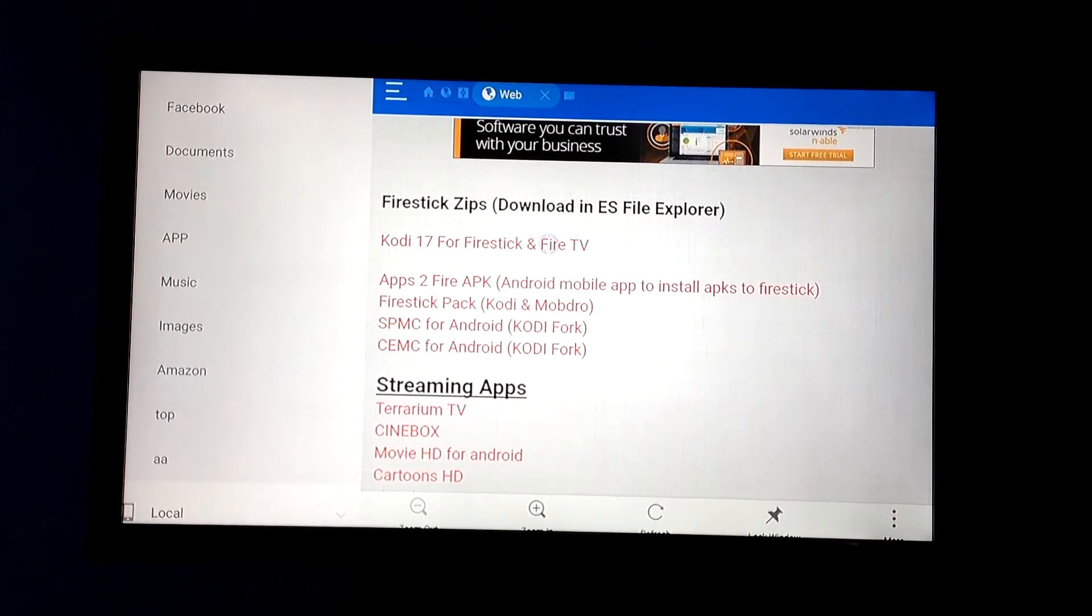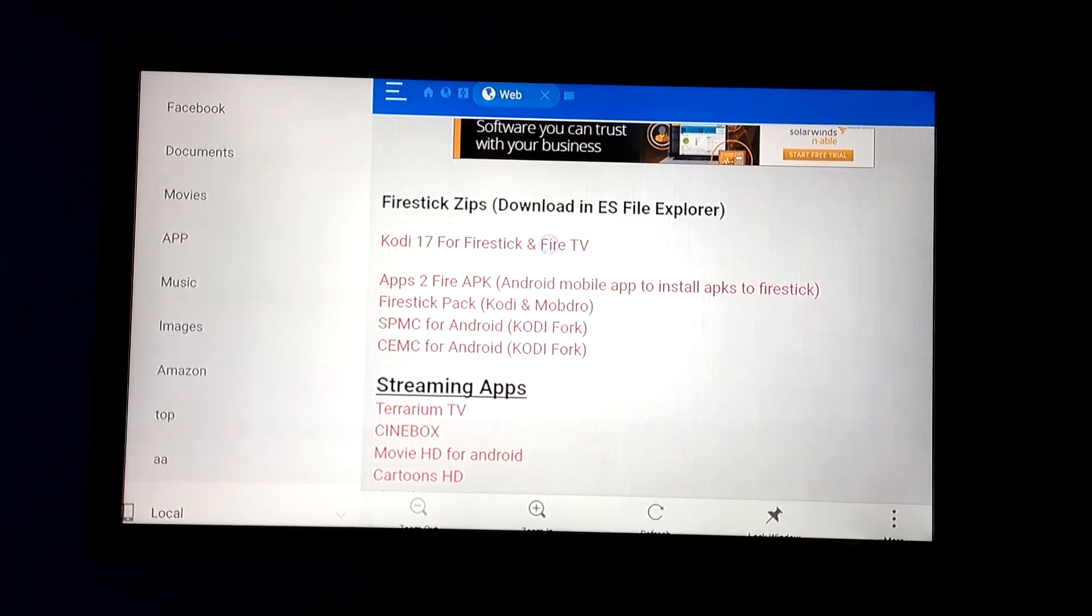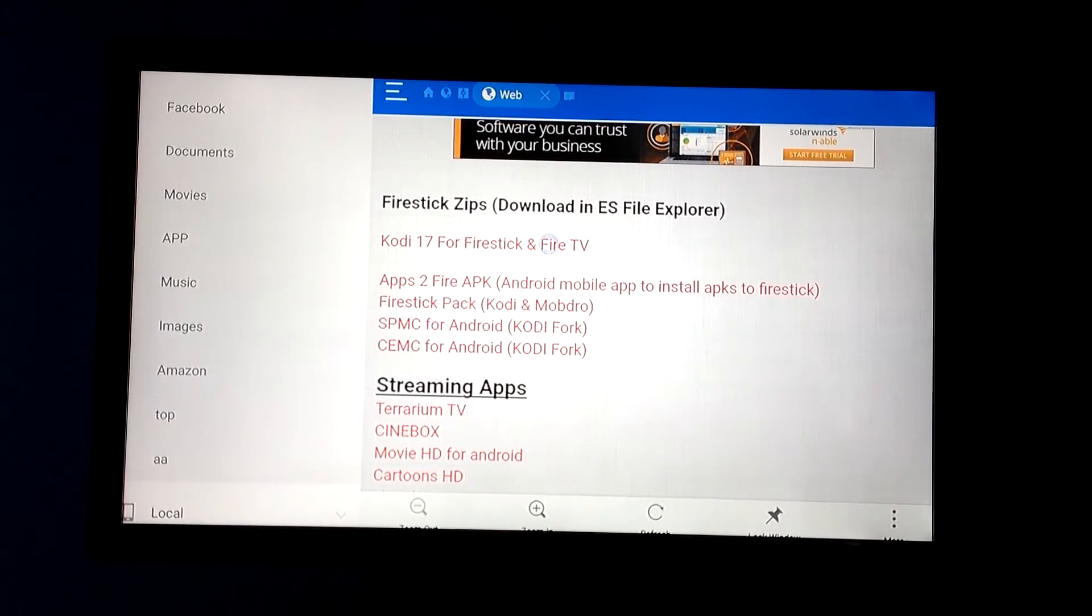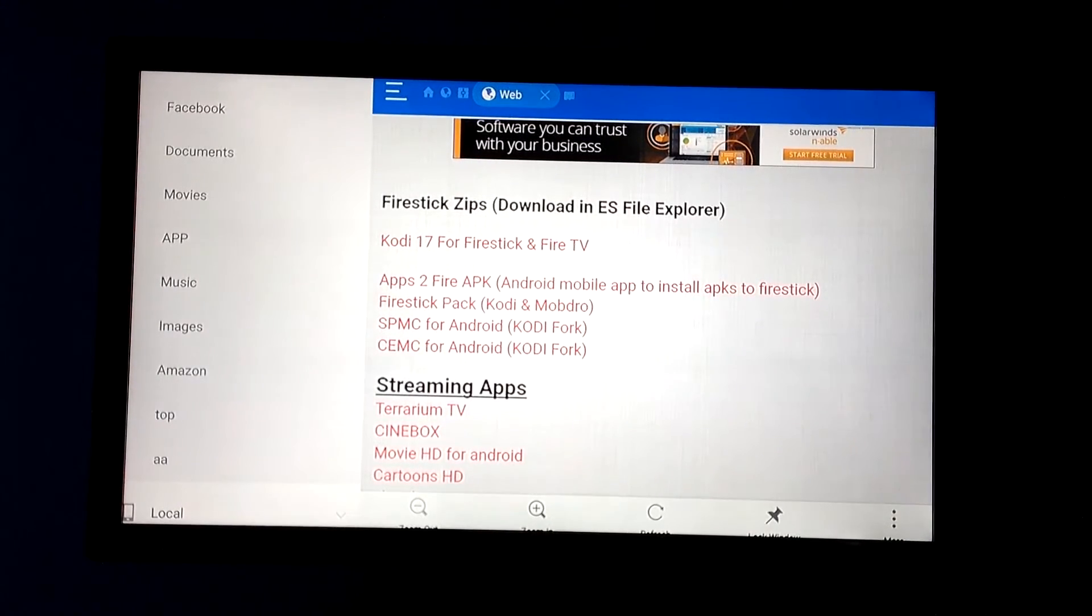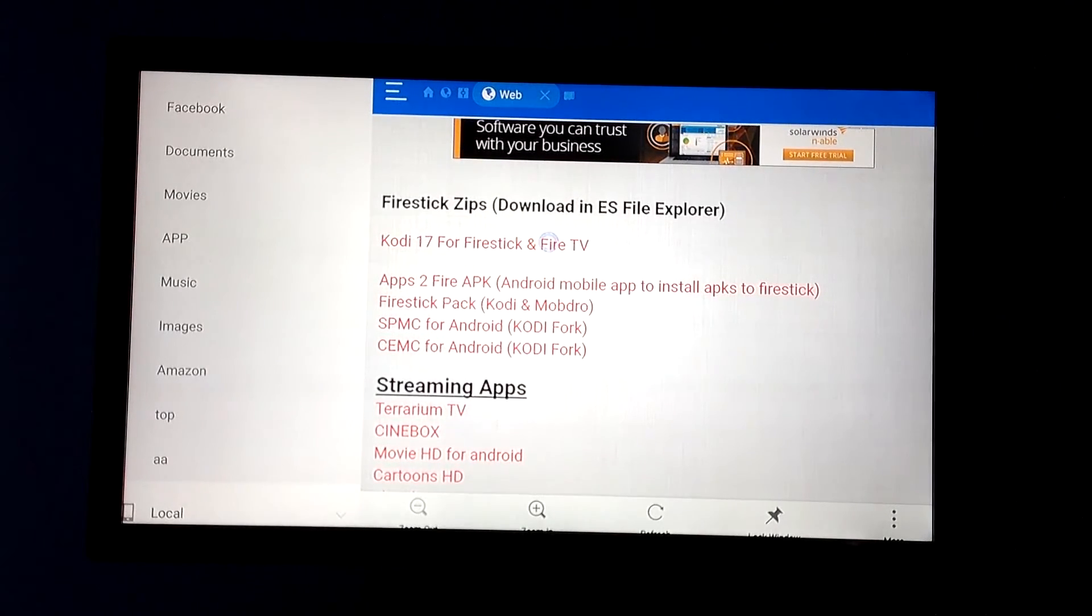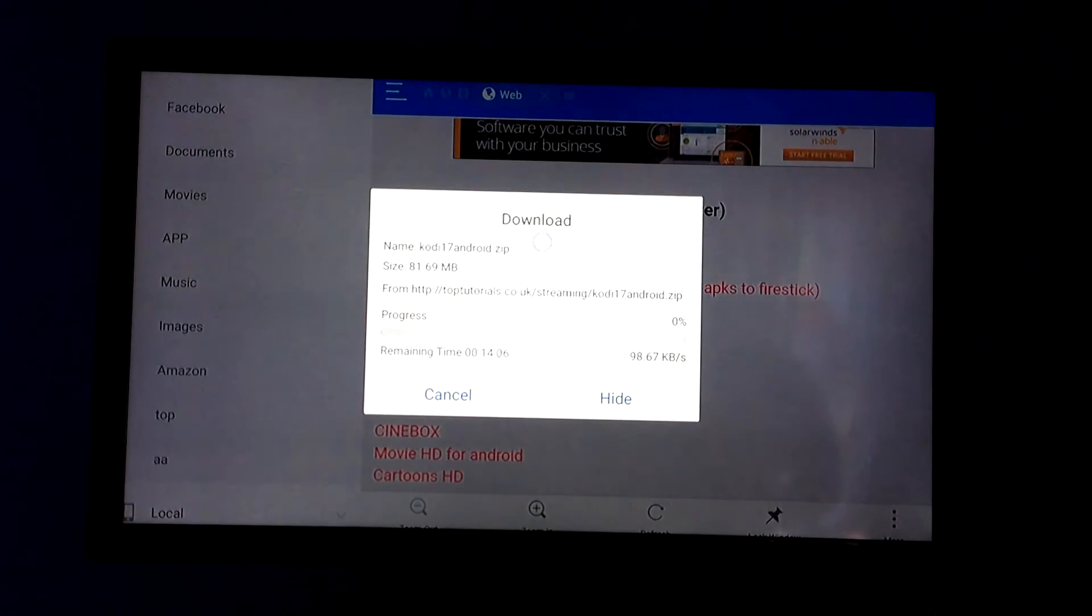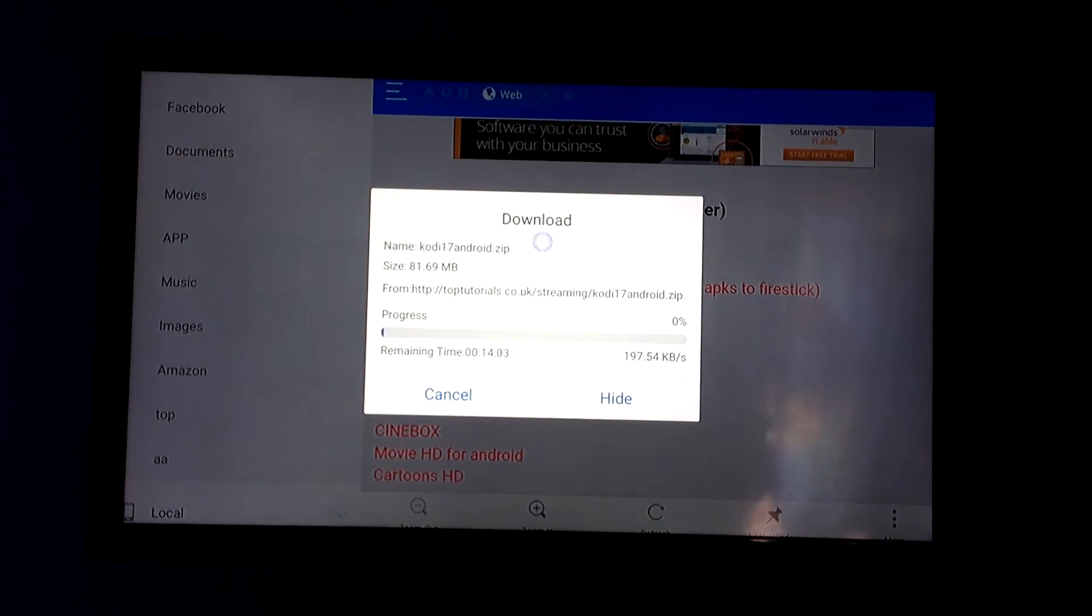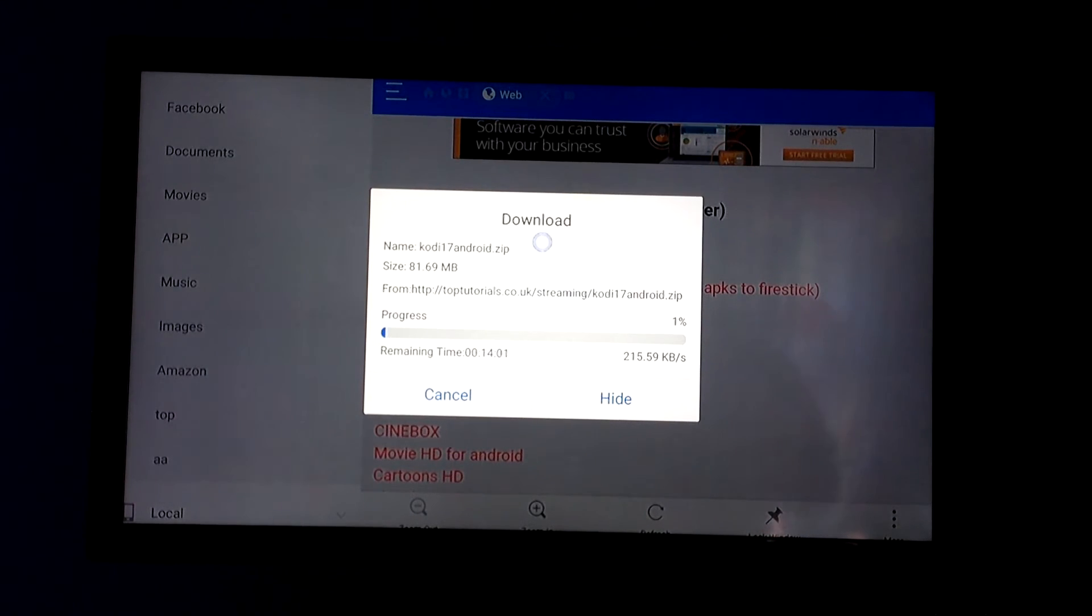Now I'm going to also mention, guys, that if you're running a regular Android box, this app will work for you as well. I've actually used it on my Android box, the Nuxbox A1, and it installed perfectly fine. So we're going to click on that and it's going to automatically start the download. I'm going to fast forward ahead so we don't have to waste time watching the download.